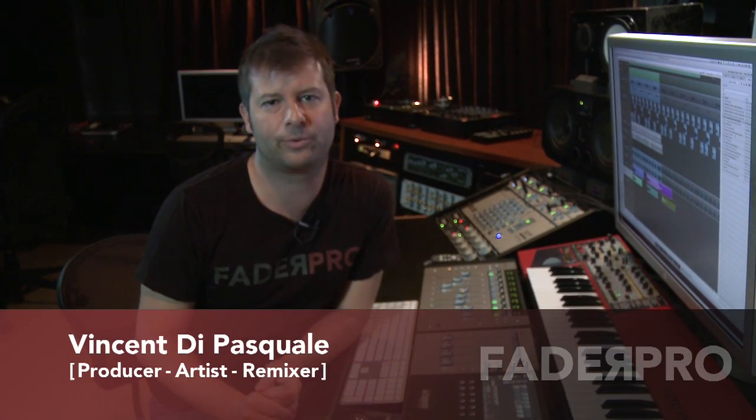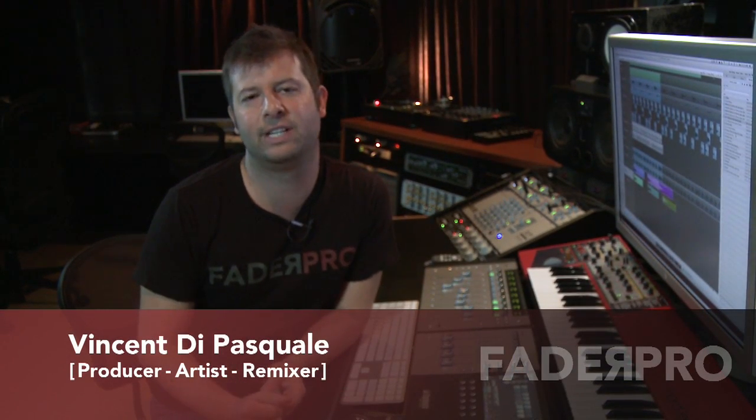Hey everybody, I'm Vincent Di Pasquale and we're here in the next video in our series. Today we're going to be talking about chords and chord progressions.